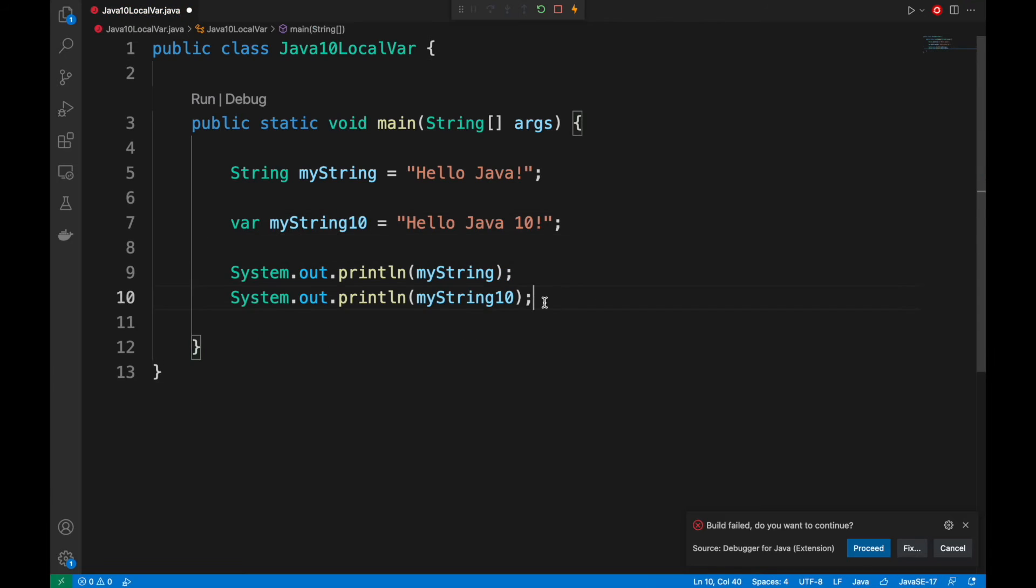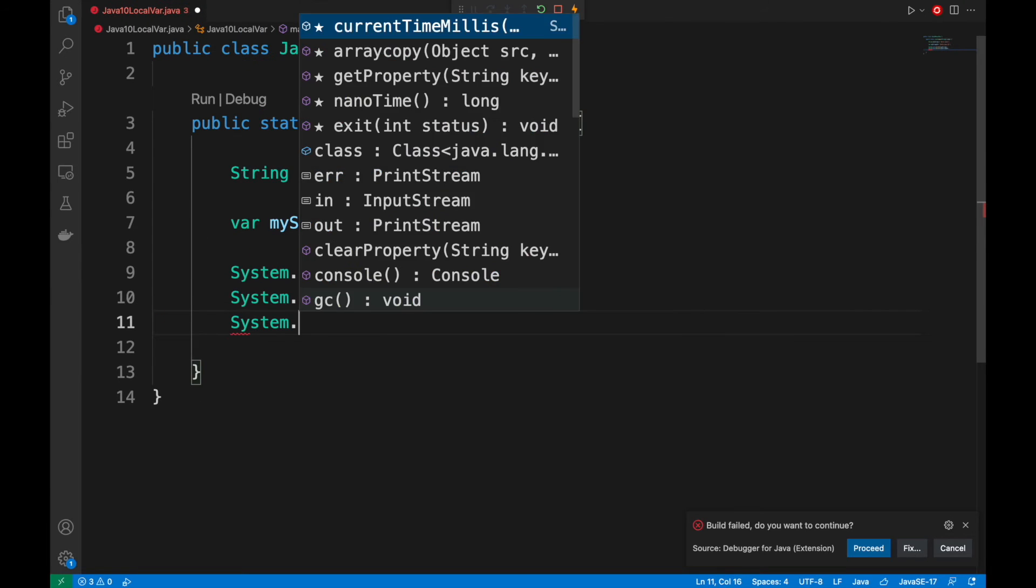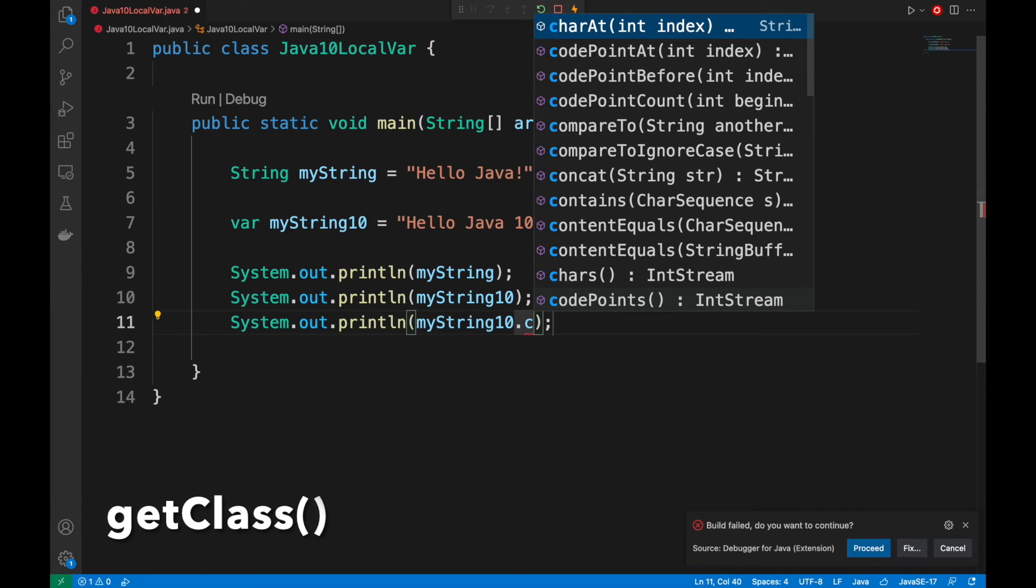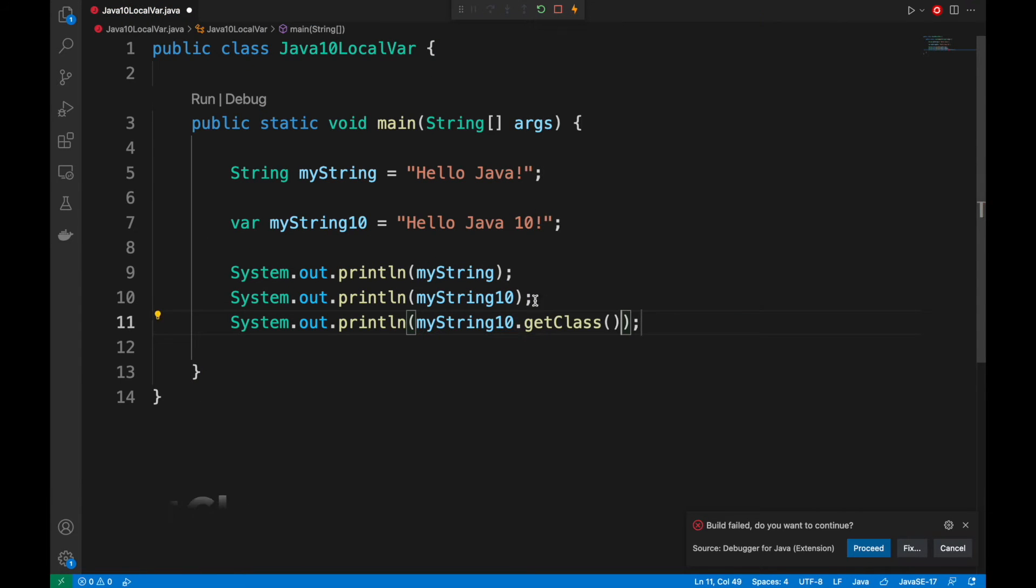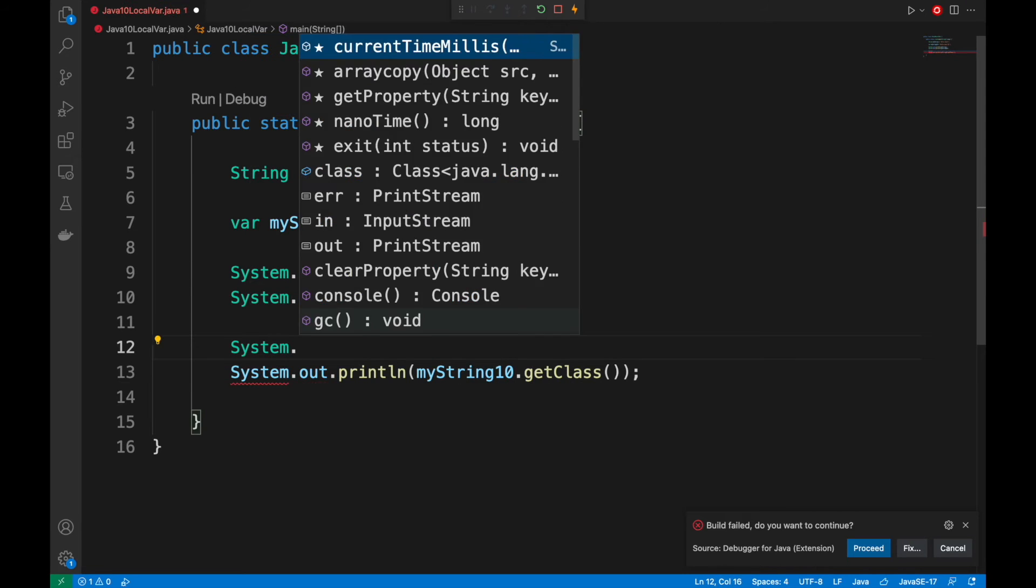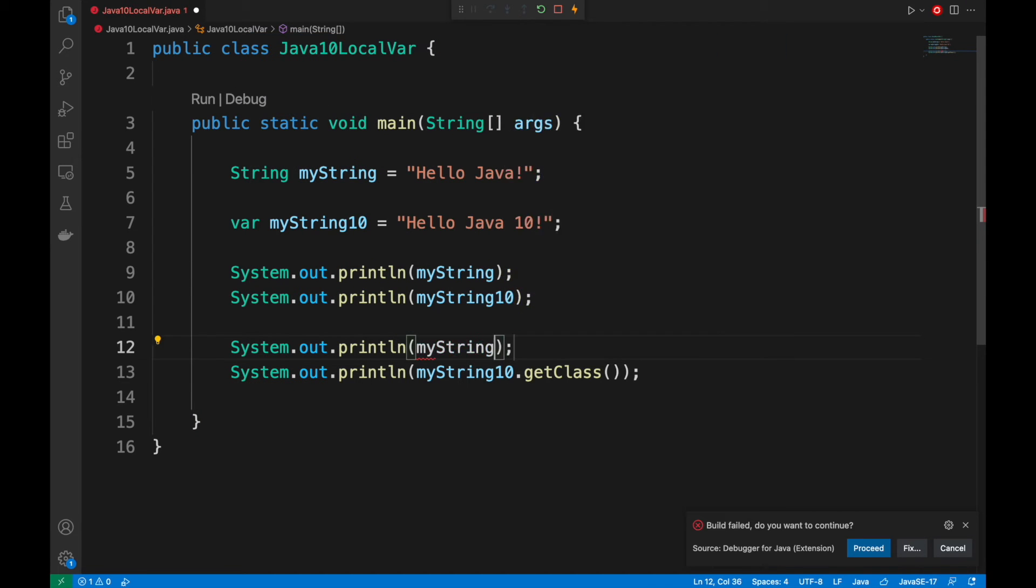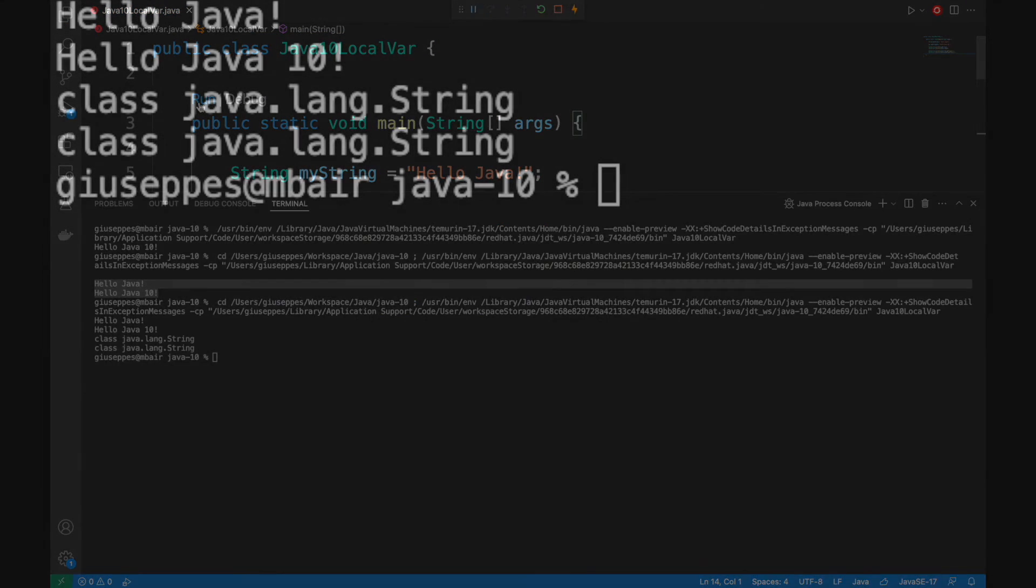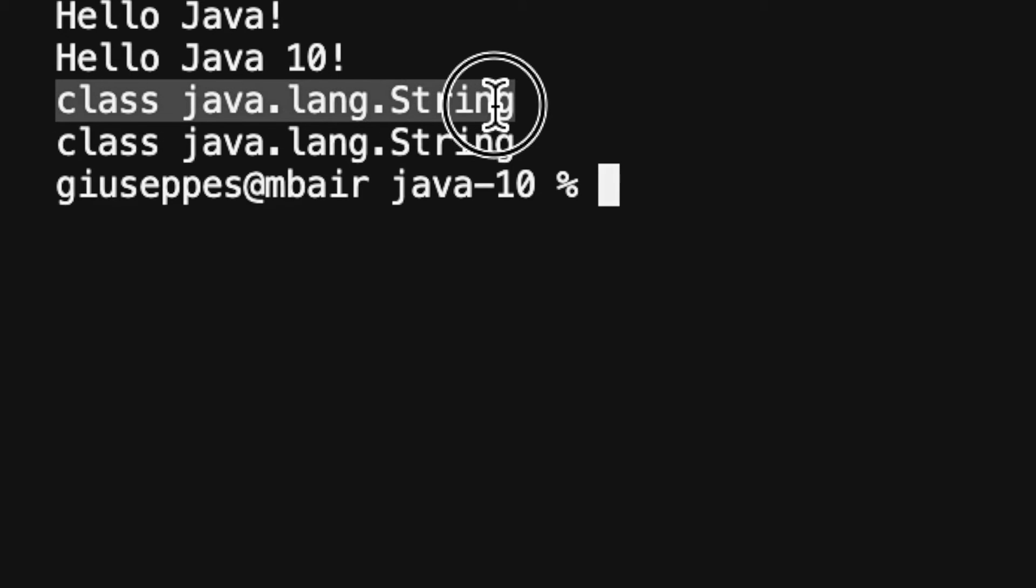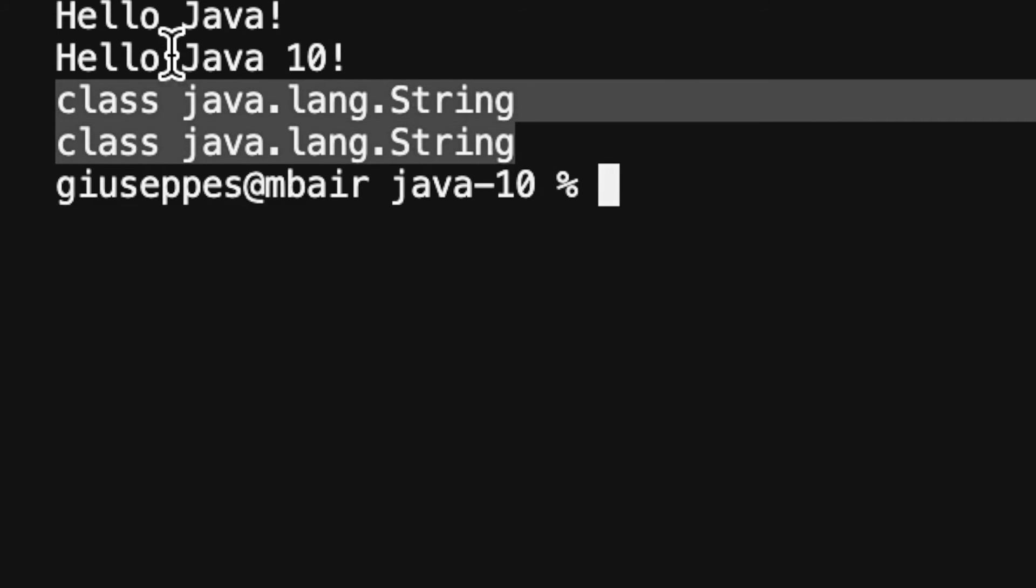Let's print in the console also the type of class of both variables to see if any differences. As we can see, there is no class difference between both variables, myString and myString10.